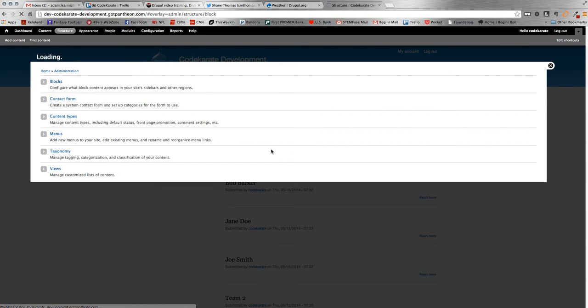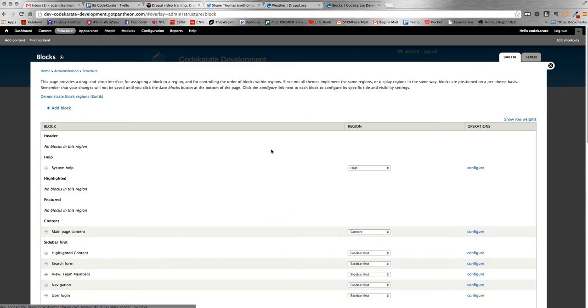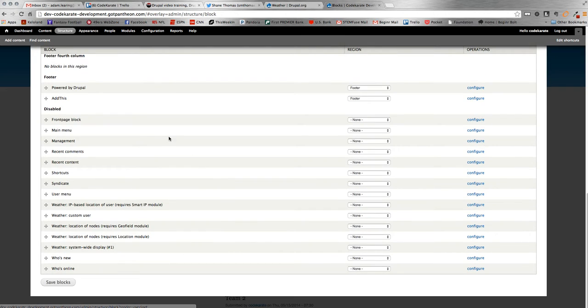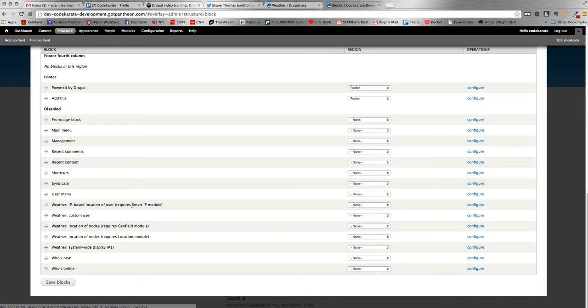And then it automatically creates the block for you. So if you head over to the blocks page on Drupal, you'll see that it's down here. There's a block for system weather display one. And you also notice that there are four other different blocks you can drop in. These we'll cover in some further videos. But smart IP, which is kind of cool,